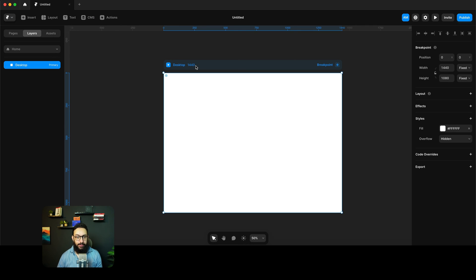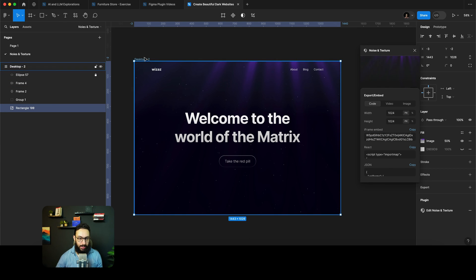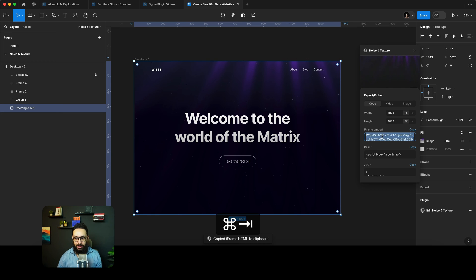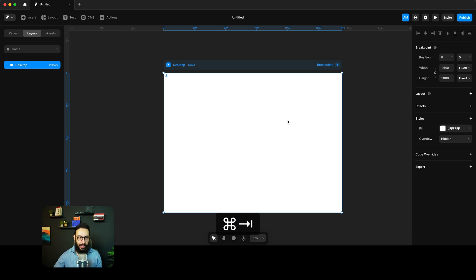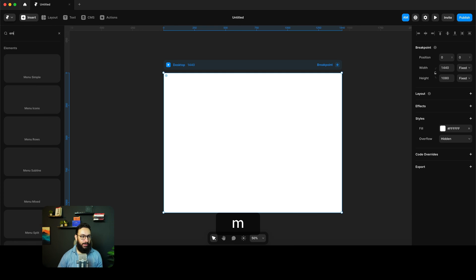So here I have a page in Framer, I'm just going to go ahead and copy this embed. And I'm going to go ahead and I'm going to say that I want to insert an embed. Let's just go ahead and I can say embed.